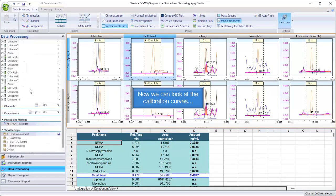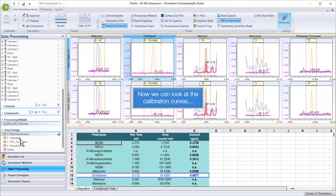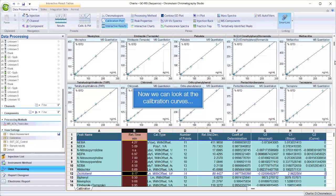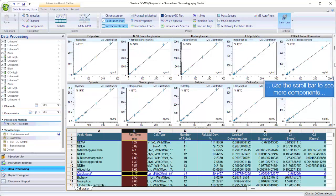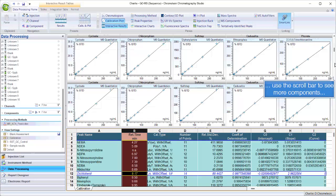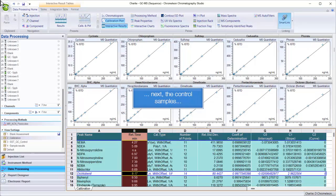Now we can look at the calibration curves. Use the scroll bar to see more components. Next, the control samples.